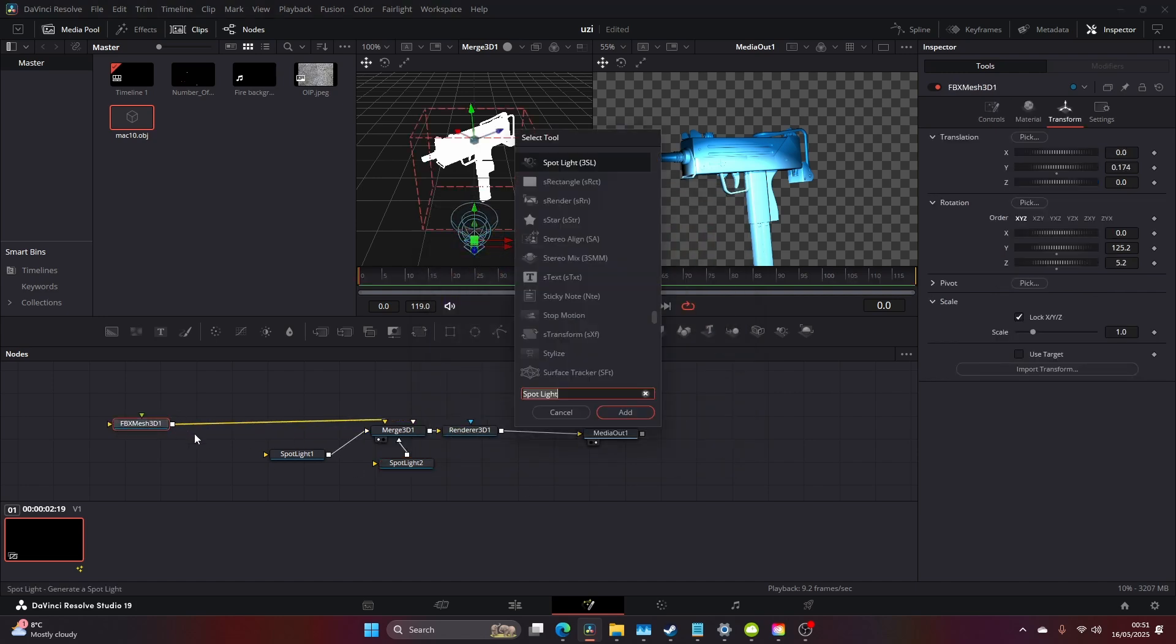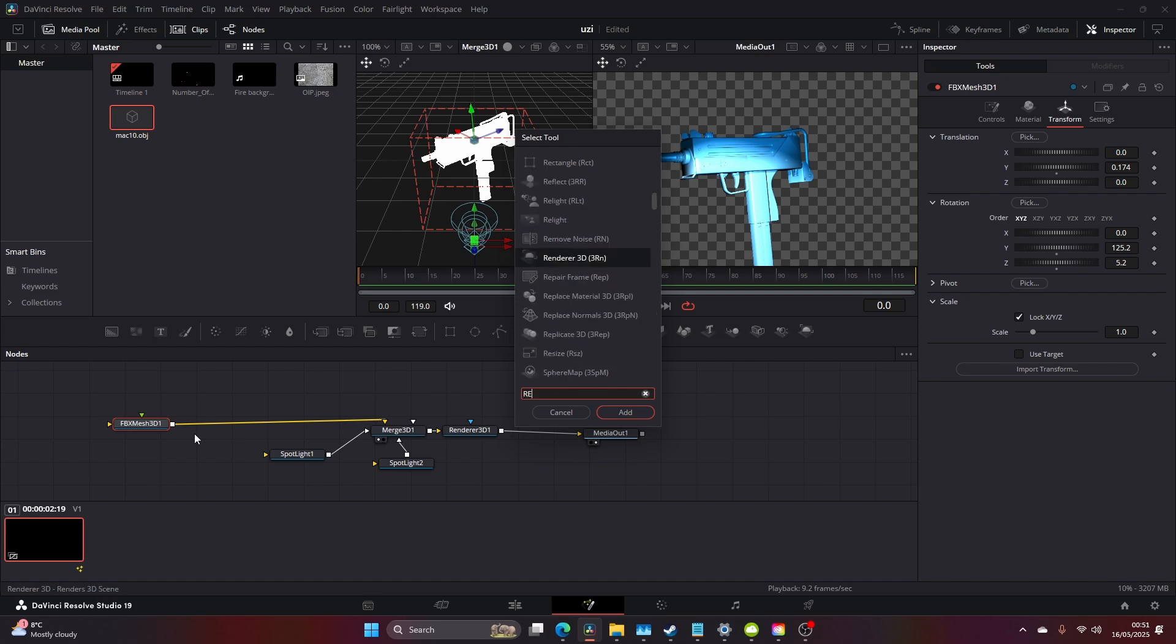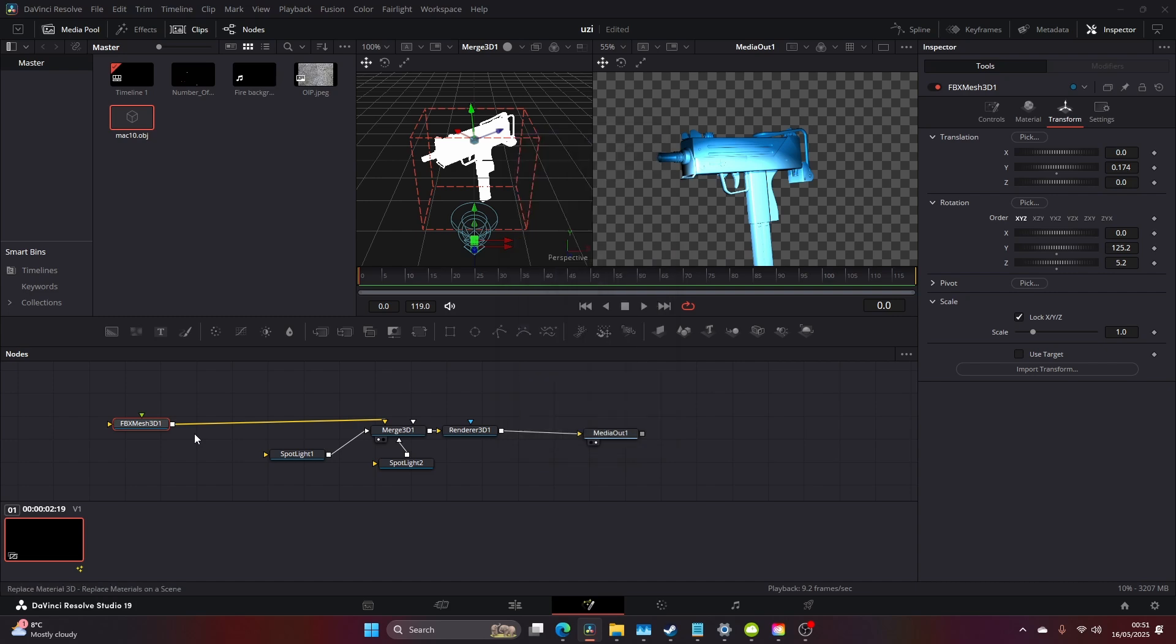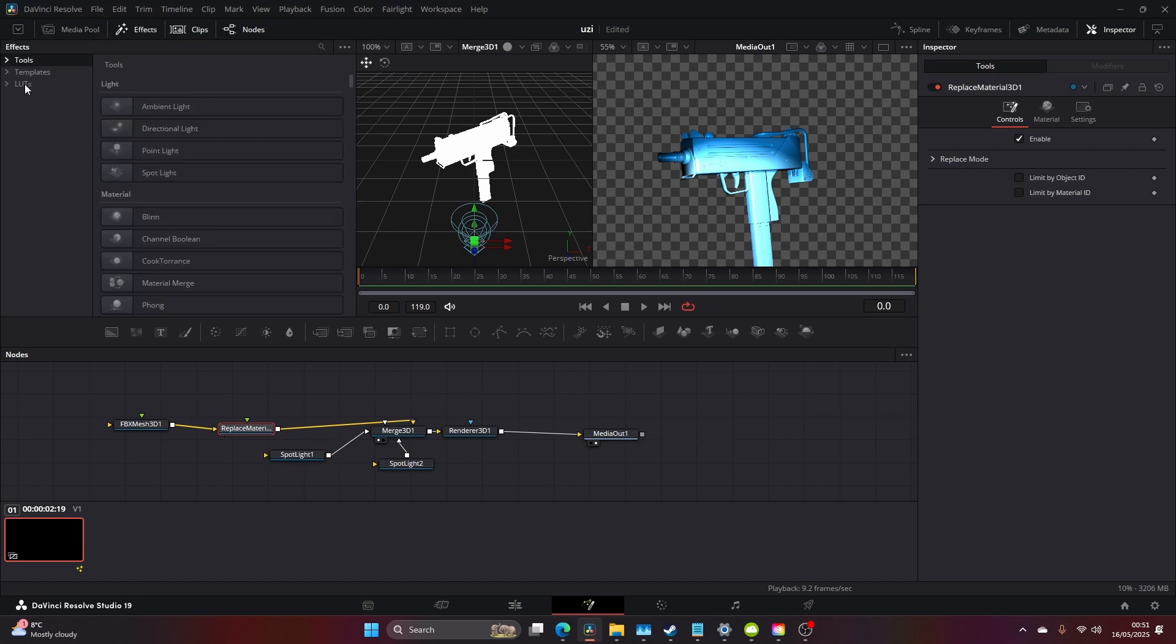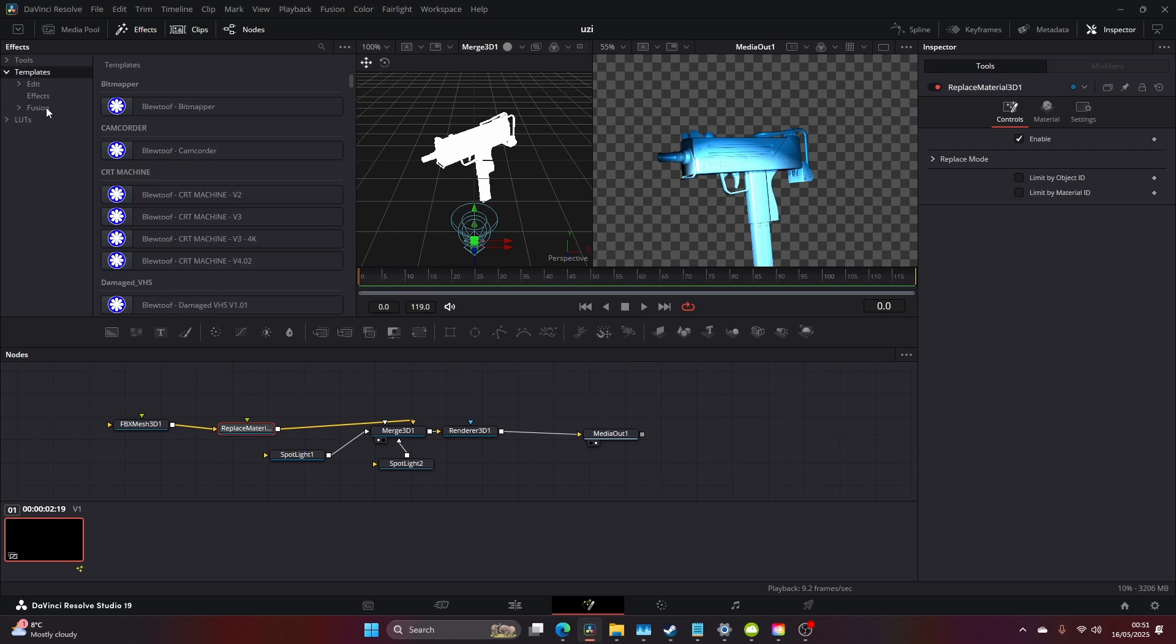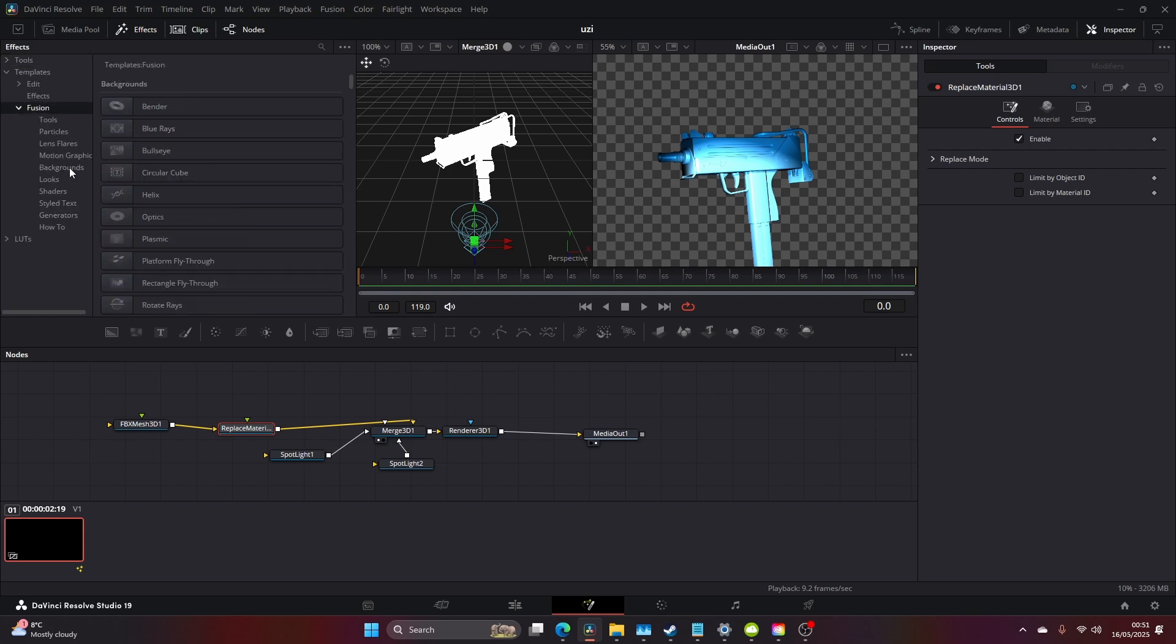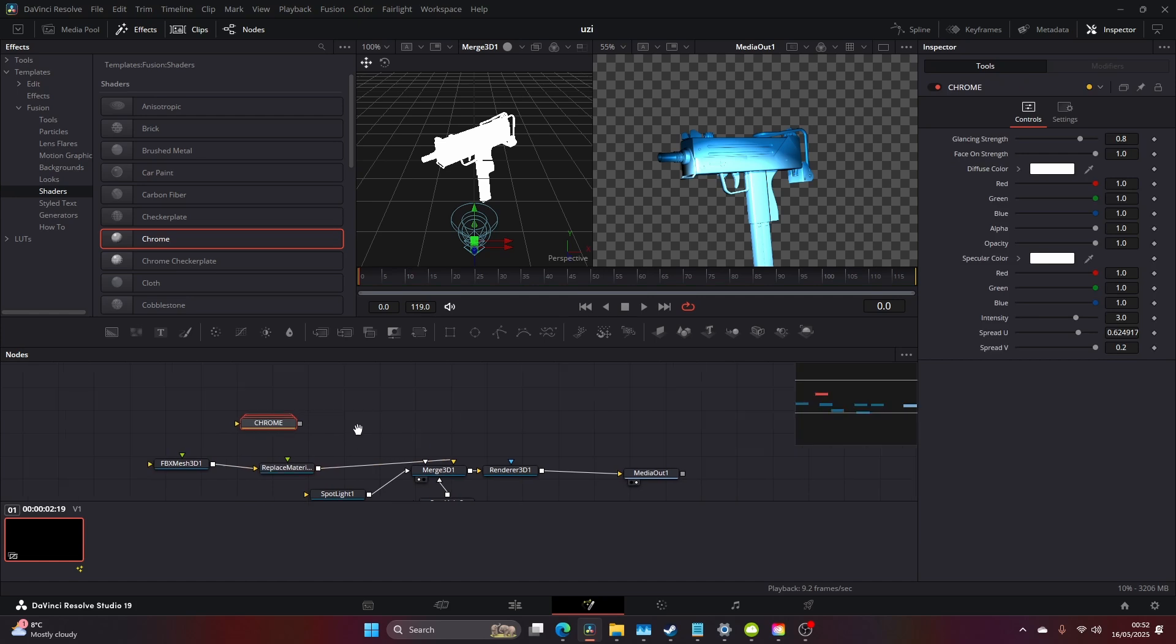Okay, come over to FBX Mesh 3D, type in Alt—or Control Space sorry—type in Replace Material. Come to your Effects, Templates, Fusion and Shaders, and let's just drag on this Chrome and then connect that to the Replace Material.